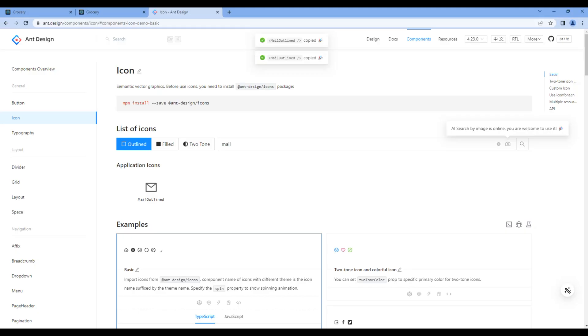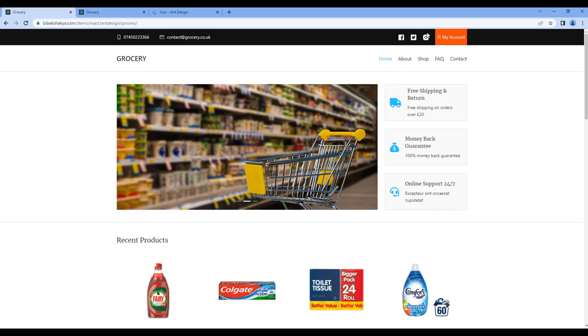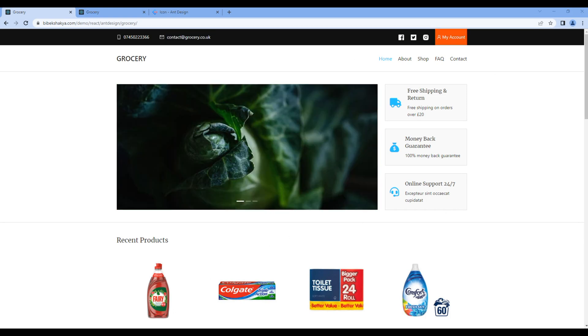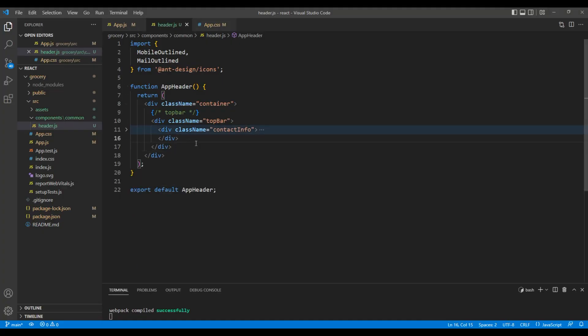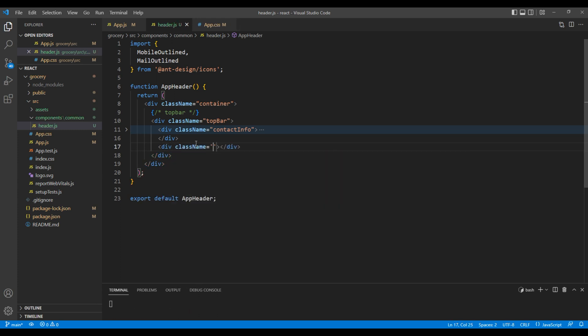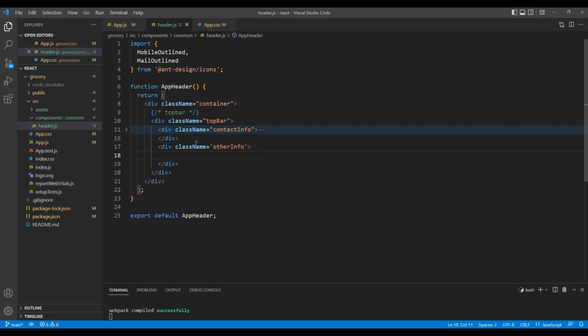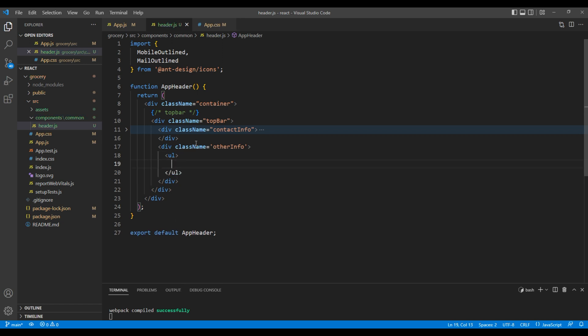Now check the site again, and this time we can see the icons. Now let's work on social media icons and My Account. Open header.js, and after this contact-info div, let's add another div with a class called other-info. Inside this div, let's add ul, li, and anchor tags. In ul, let's add a class name social-media.